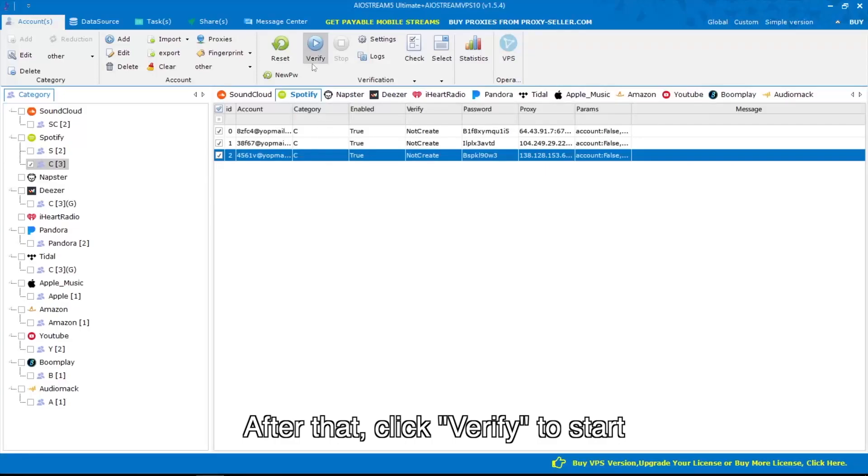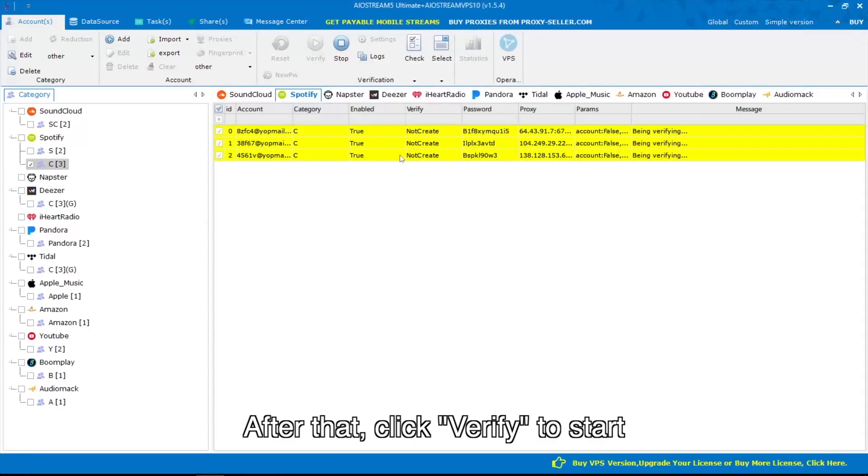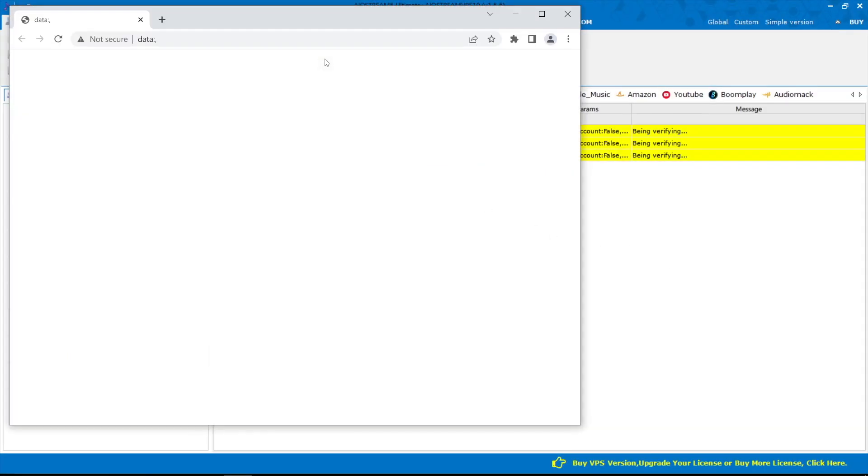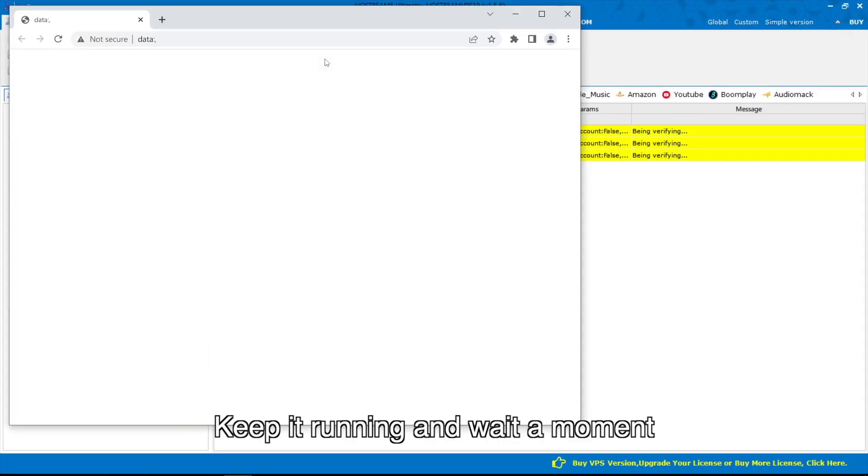After that, click verify to start. Keep it running and wait a moment.